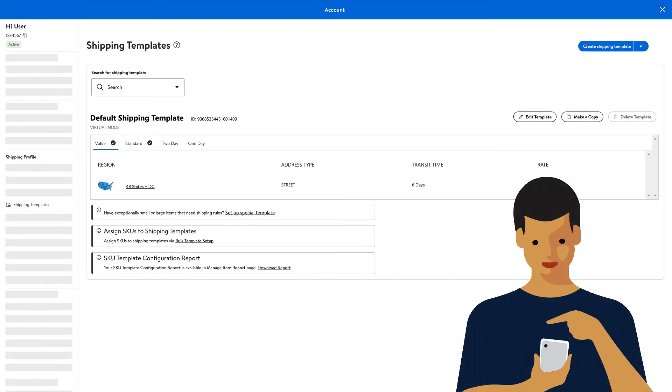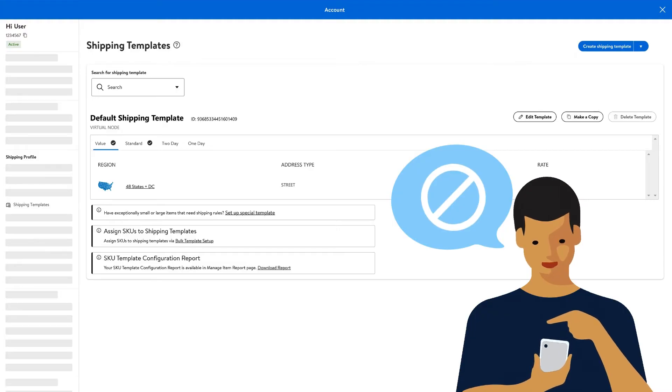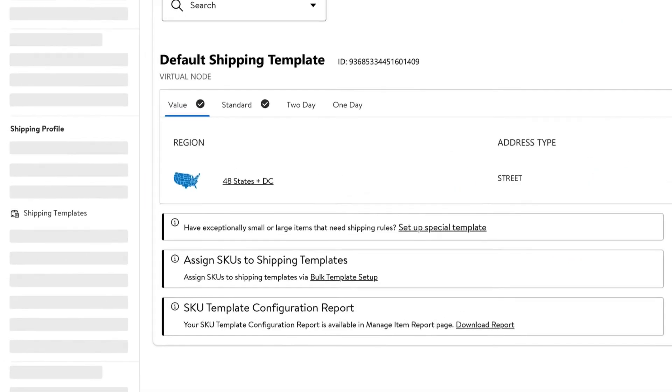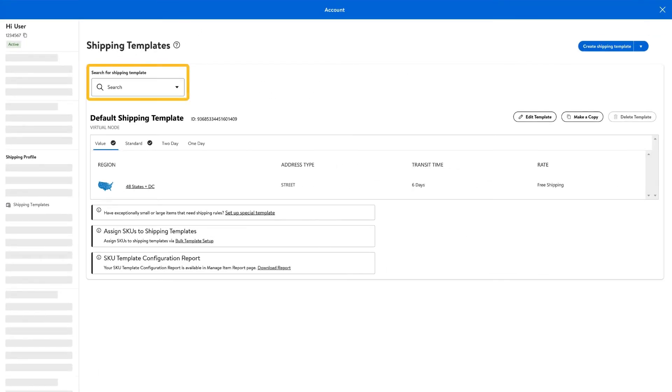If for any reason you need to disable your shipping templates, there's a way to do that. From the Shipping Templates section in Seller Center, you can use the search bar to find the shipping template you'd like to modify.